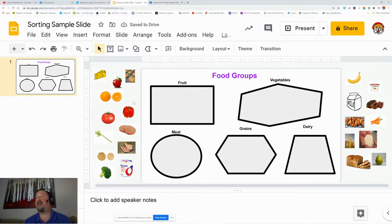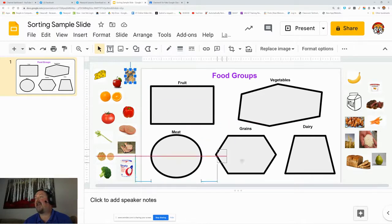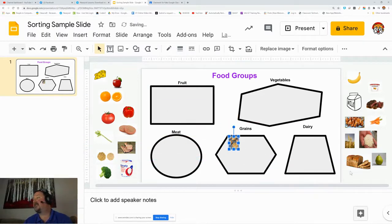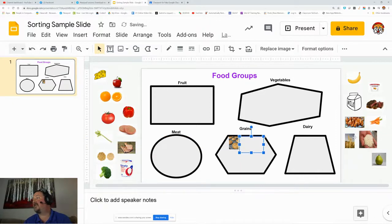Here are all the objects I want the kids to place. When they do the activity, they're just going to take that grain and drag it into the grain zone. This is all they do for the sorting activity, so it's kind of quick and fun.